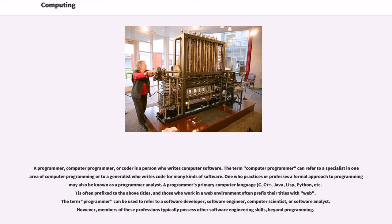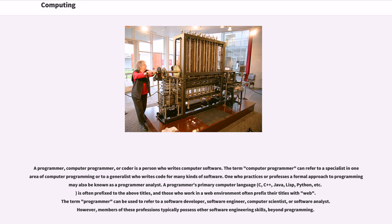A programmer, computer programmer, or coder is a person who writes computer software. The term computer programmer can refer to a specialist in one area of computer programming or to a generalist who writes code for many kinds of software. One who practices or professes a formal approach to programming may also be known as a programmer analyst. A programmer's primary computer language, C, C++, Java, Lisp, Python, etc., is often prefixed to the above titles, and those who work in a web environment often prefix their titles with web.